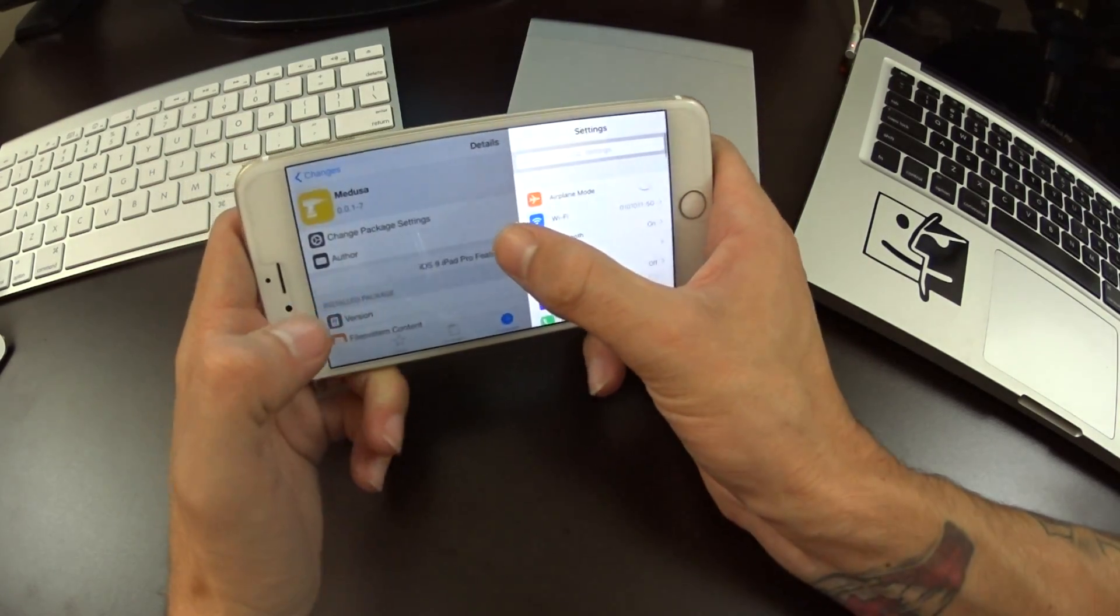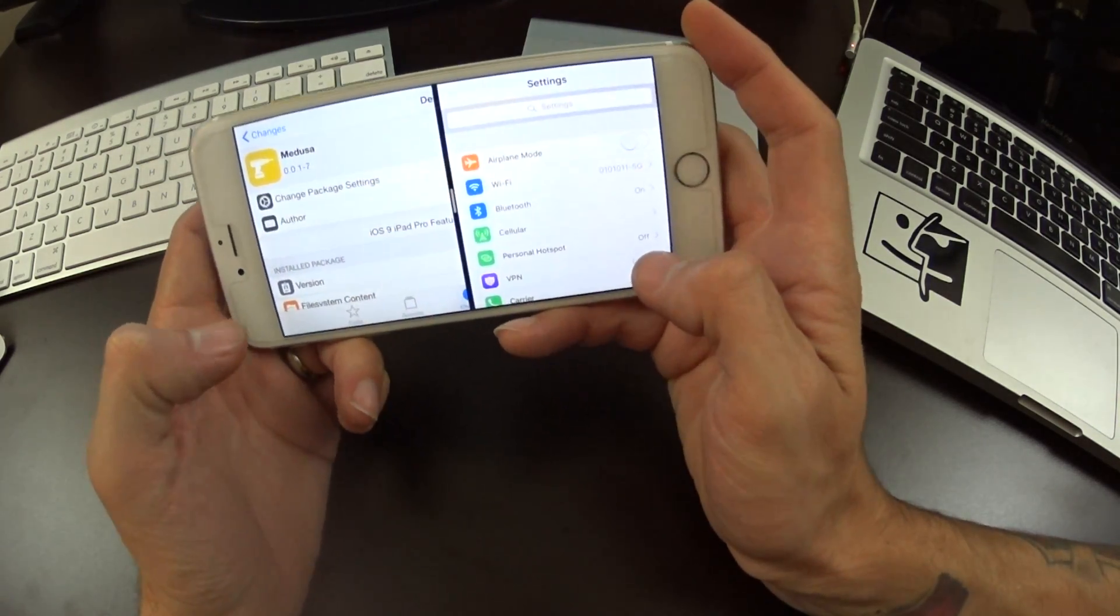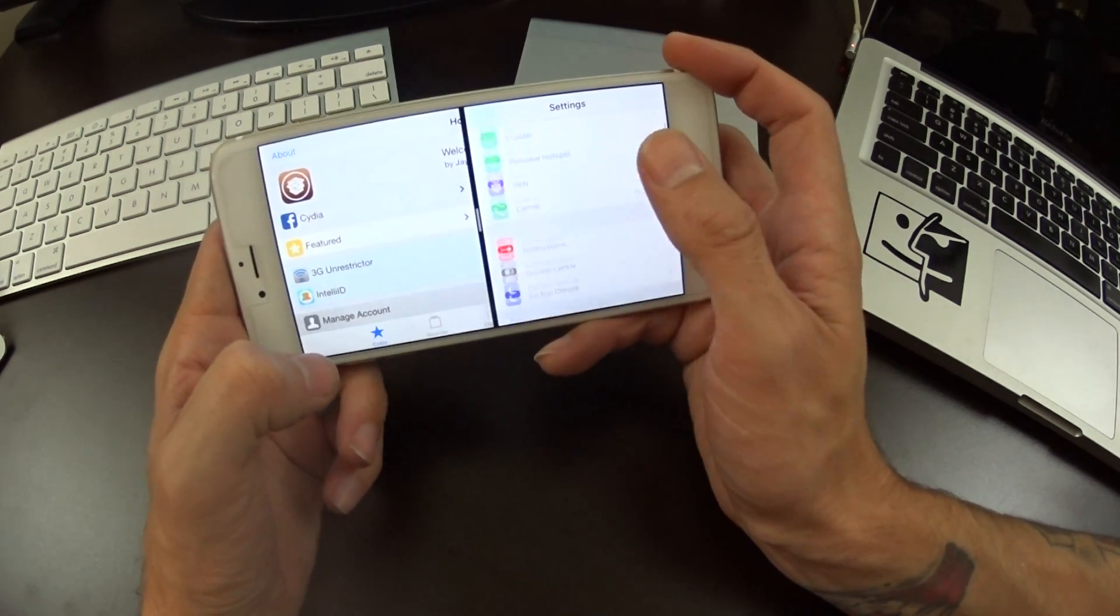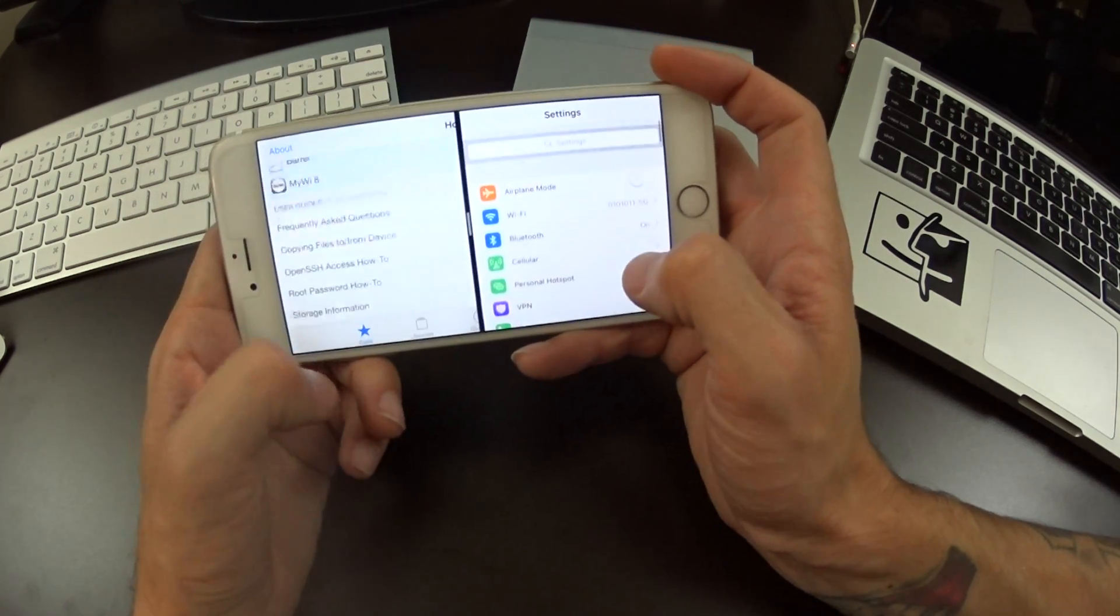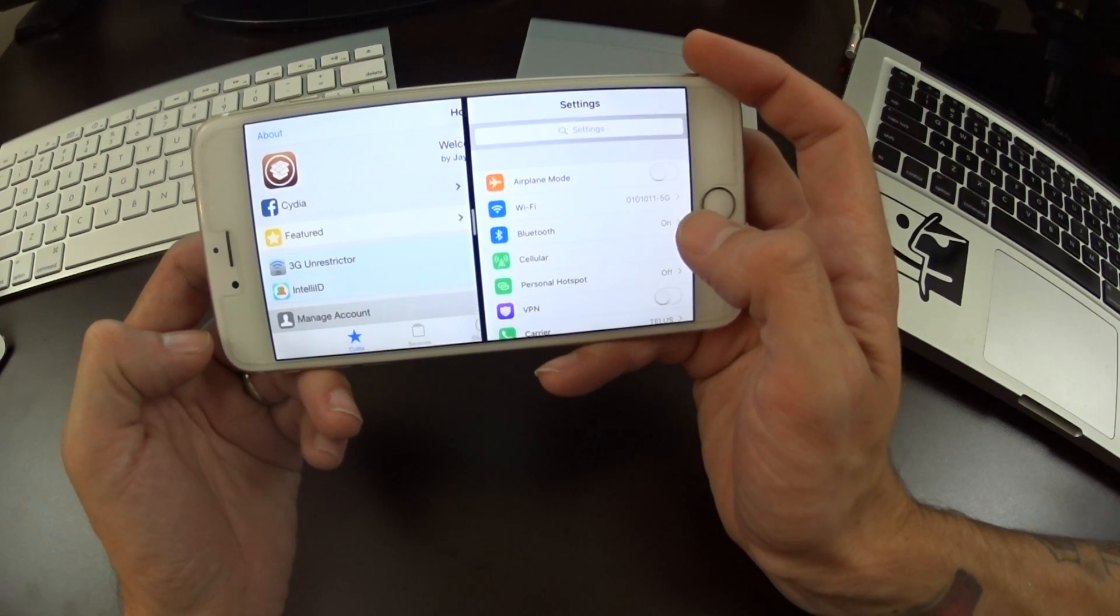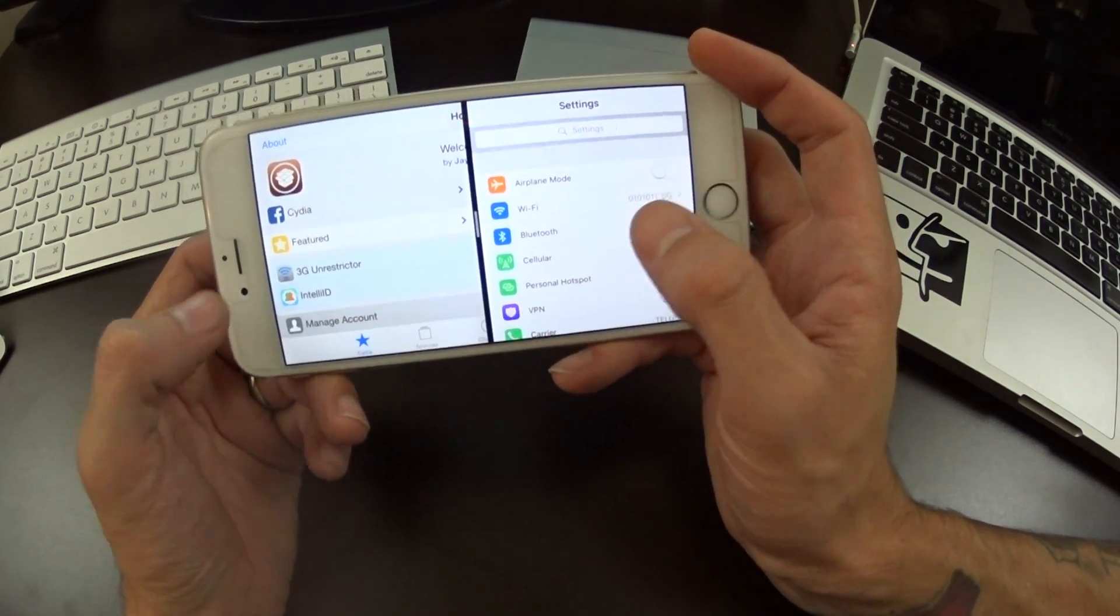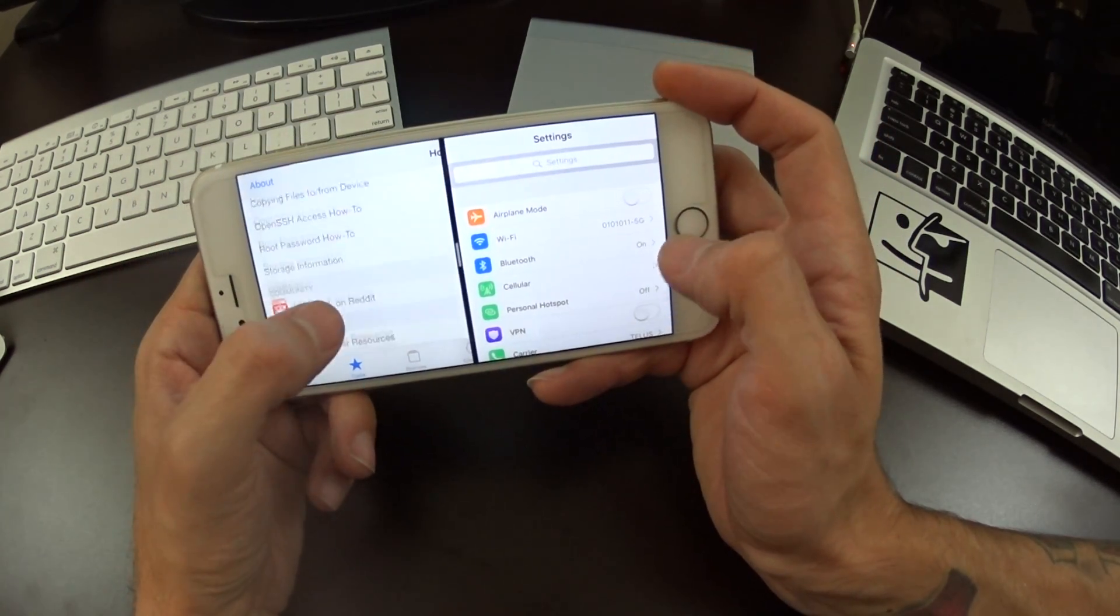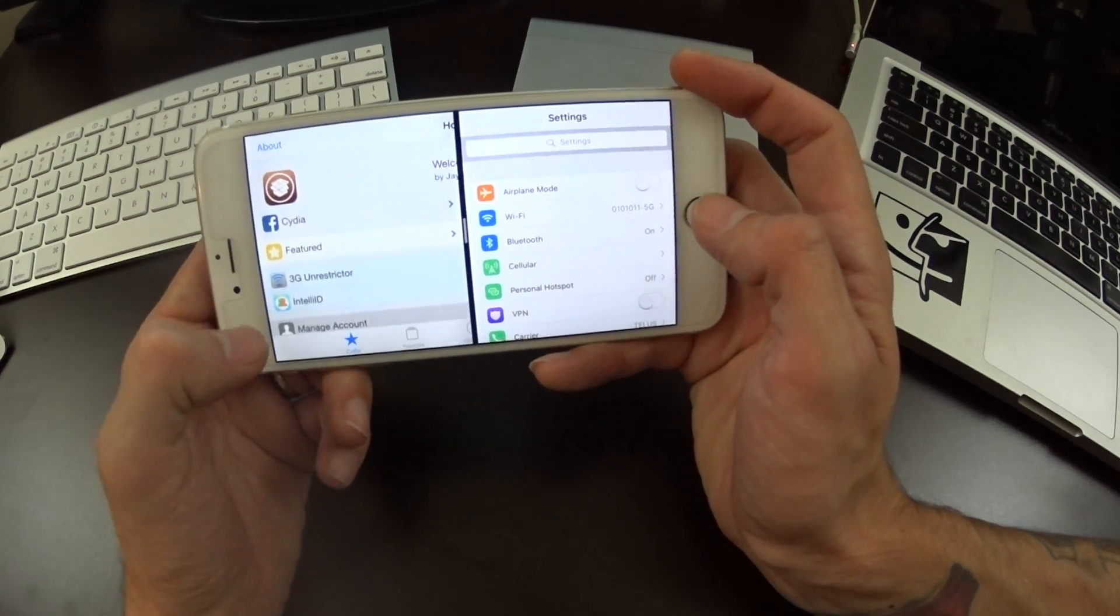I can actually multitask and have two applications open at the exact same time. So this here brings the multitasking features to iOS 9 on all devices just like you're seeing here. It's a really cool jailbreak tweak. Somebody's put a lot of effort into this.